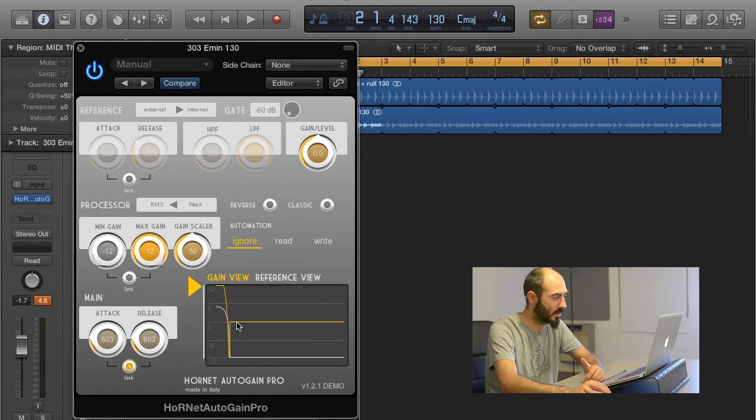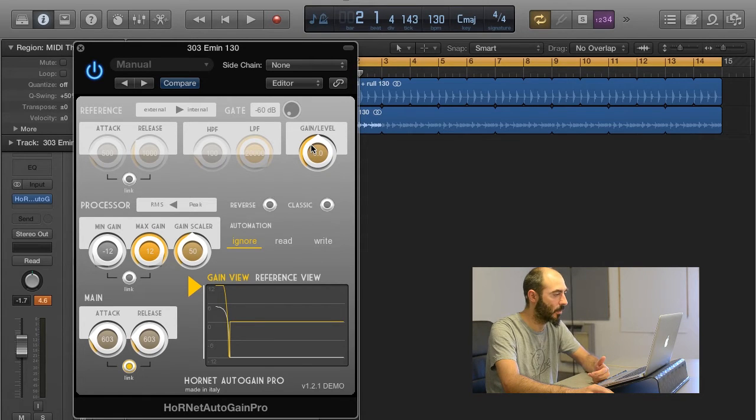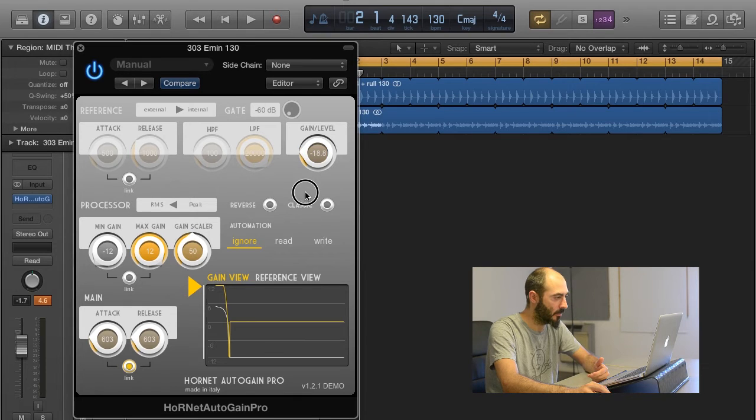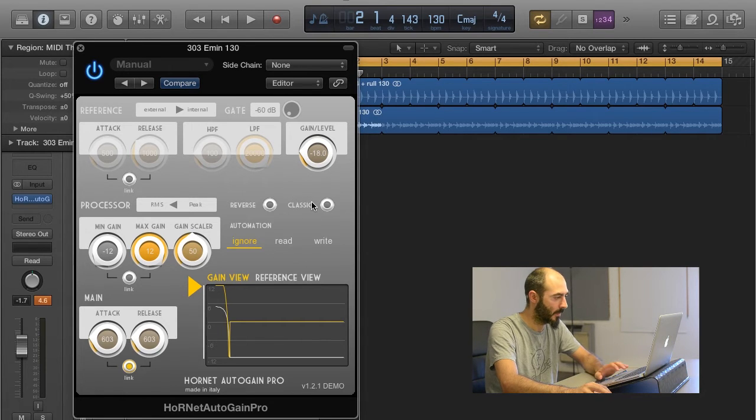It's clearly too much, we don't want this. I'll turn down the Internal Reference Level to minus 18 dB and try again.